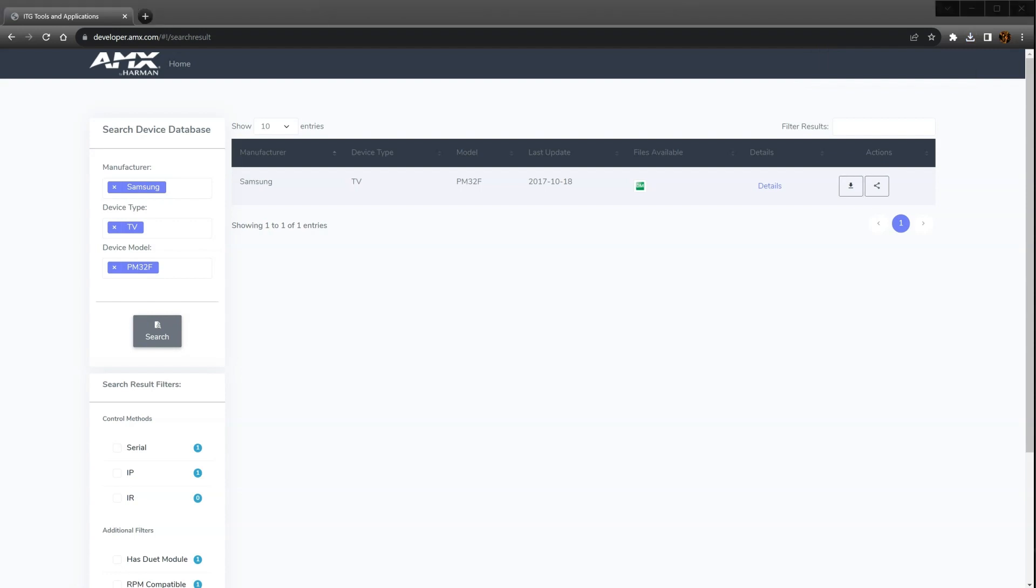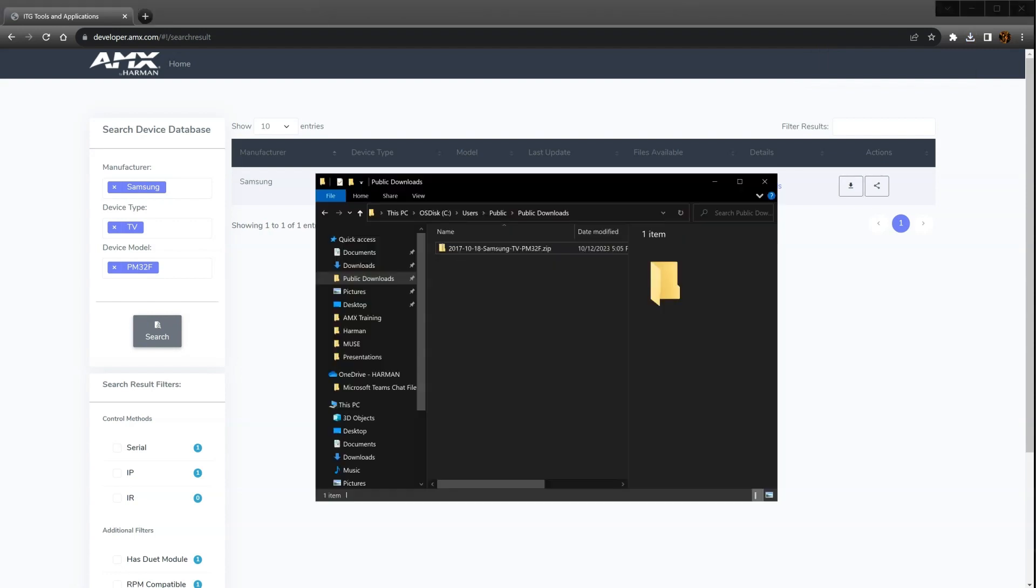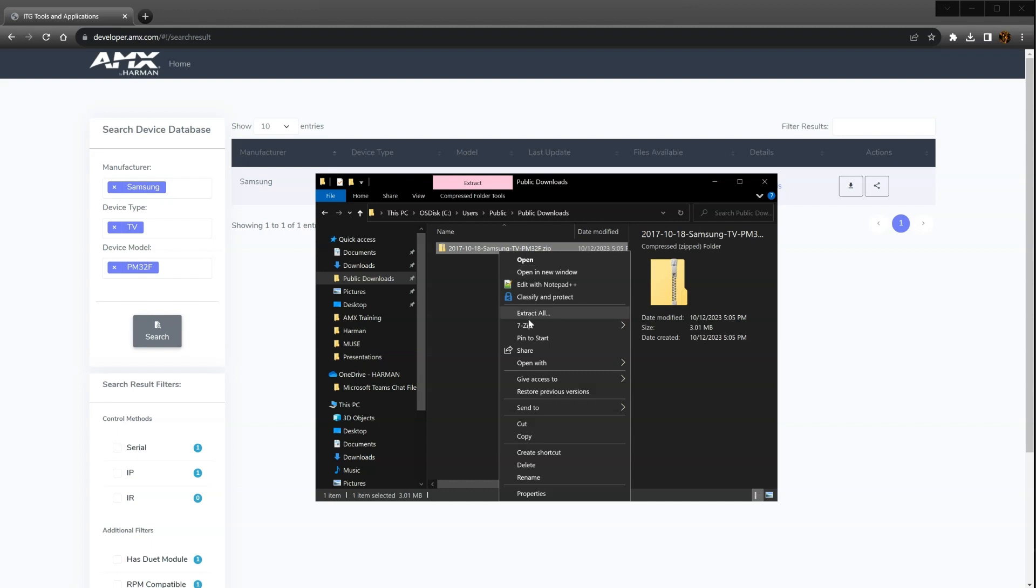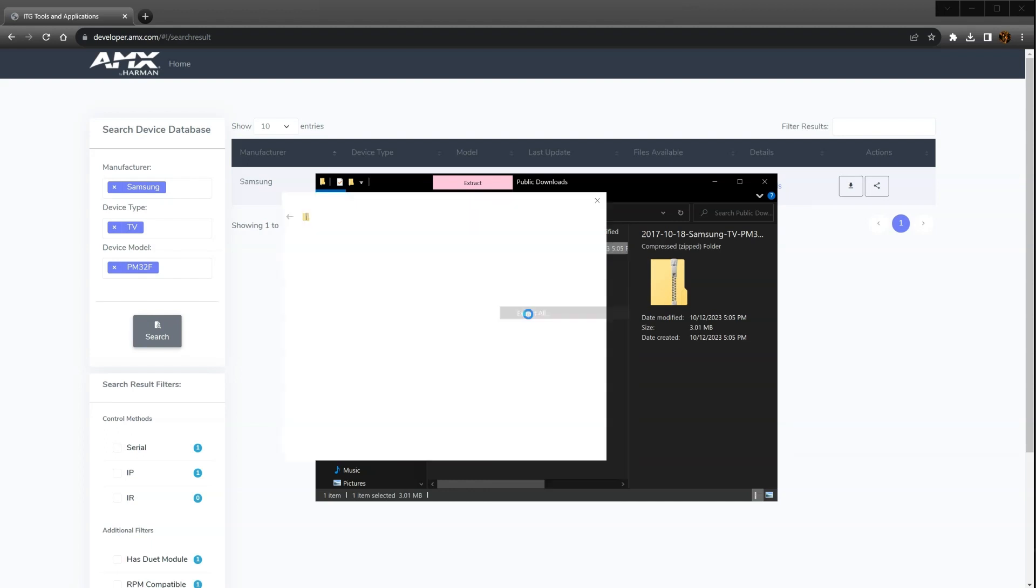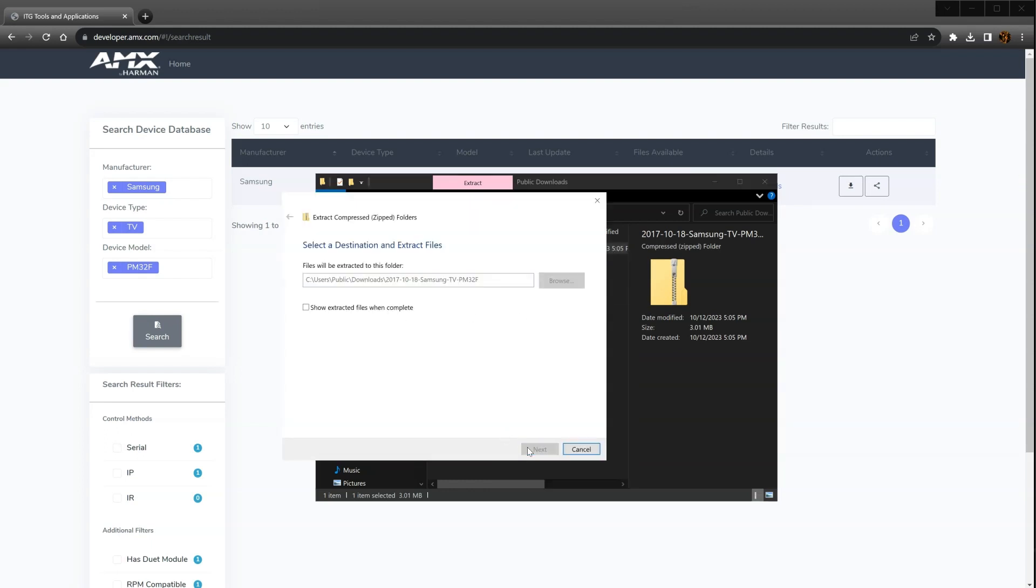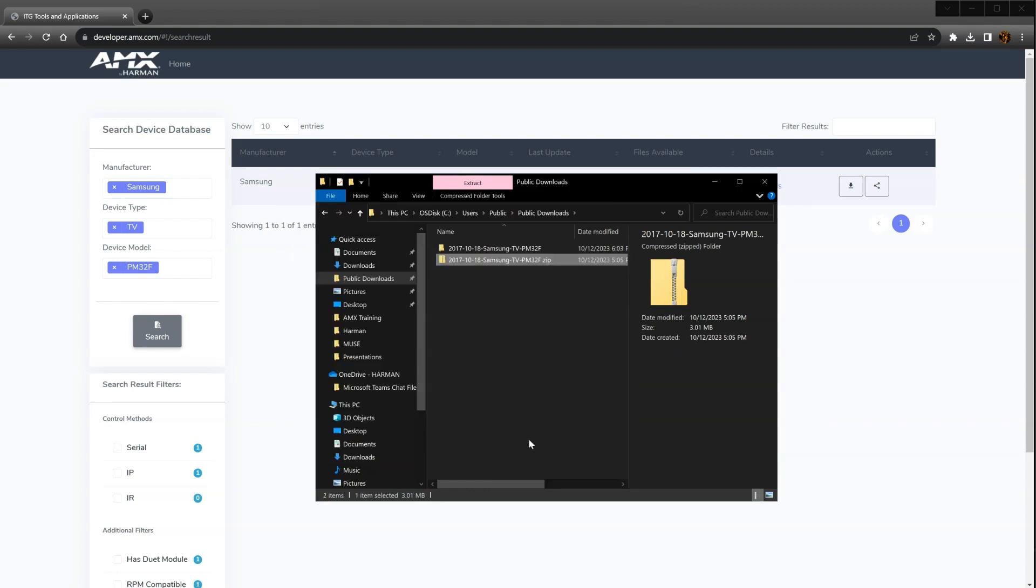Go to your download folder, right-click on the file and select extract all. Now that we have our Duet module, we're ready to install it on the Muse controller.